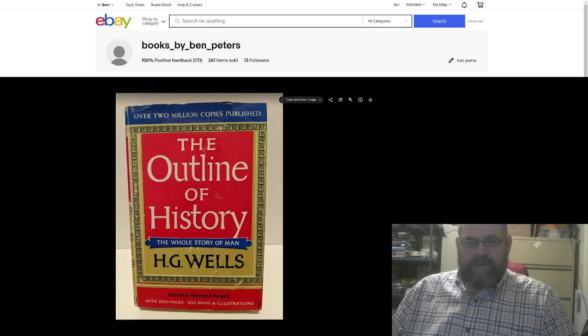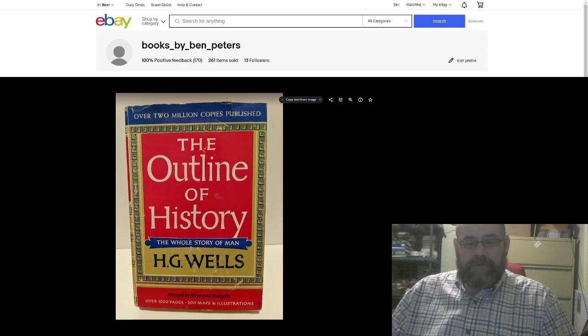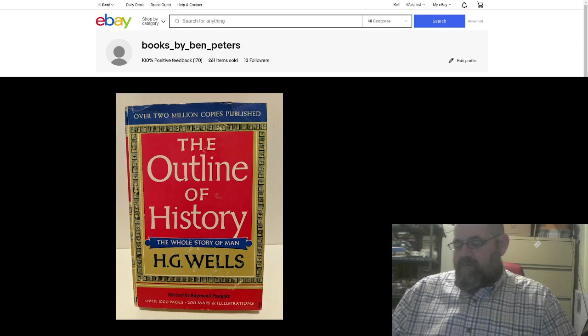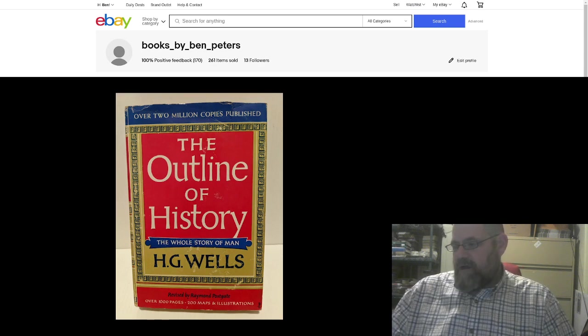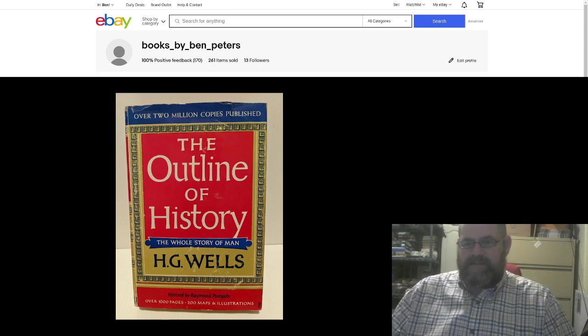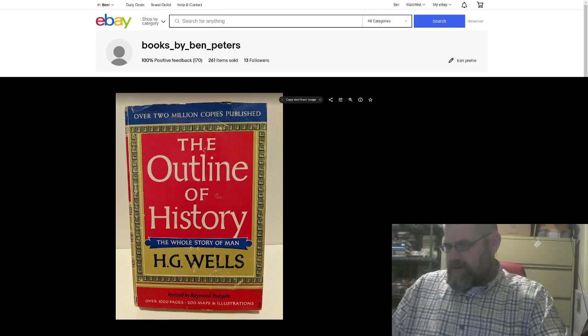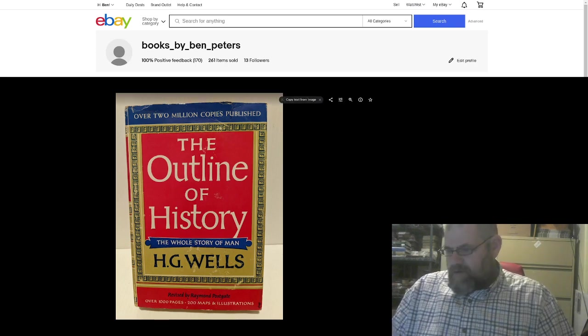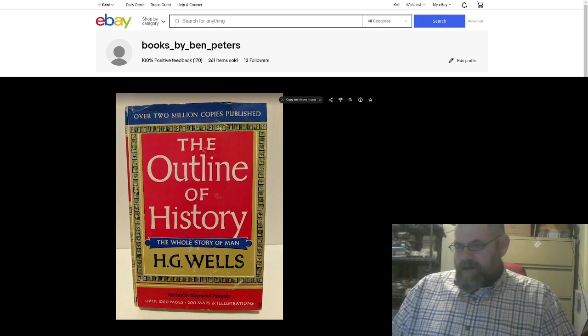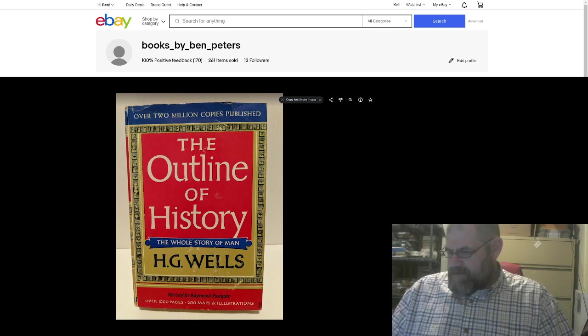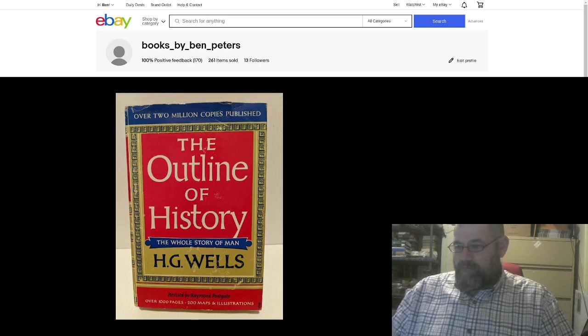This is a book I picked up recently. It's by H.G. Wells. You may remember him. He did stuff like The Time Machine. In fact, I think I've got... yeah, there we go. He's done things like The War of the Worlds. You may have heard that one.